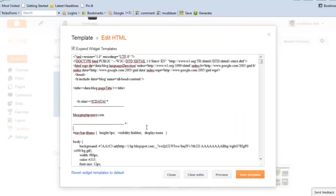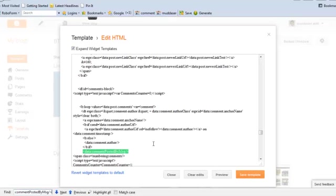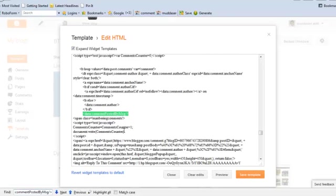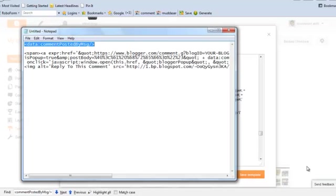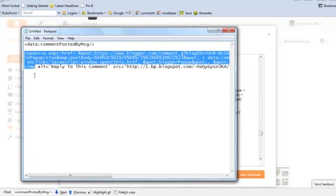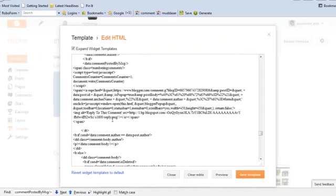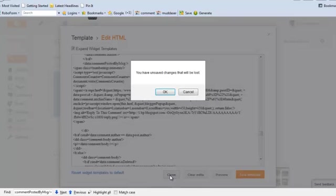After expanding the widget templates, find this code. After this code, you can add this script to your HTML. I have already added the script and saved the HTML file.